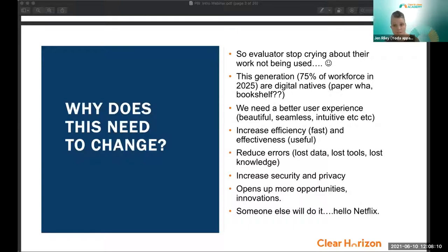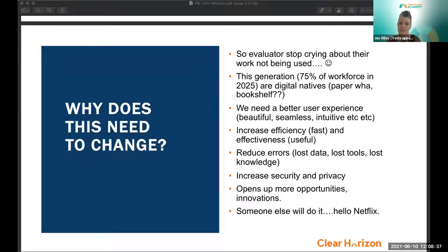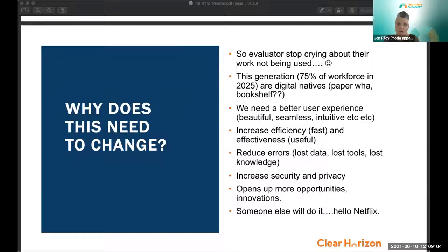Digitalization can also improve efficiencies, effectiveness, and reduce errors. Some collection tools we've put in place have reduced lost data and knowledge loss when people move on. An end-to-end online user experience allows us to automate work, increase efficiencies, and ensure better security and privacy for data. We're at the beginning of digitalization in our sector, and it'll open up opportunities to leverage cloud technologies, the internet of things, and big data. If we don't evolve, somebody else will — Kodak and Blockbuster pretty much wish they'd gotten on that digitalization journey quicker.